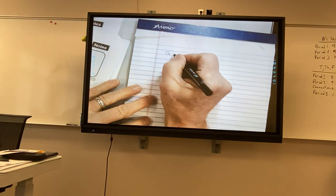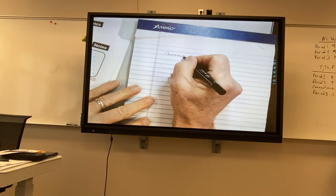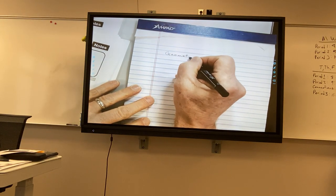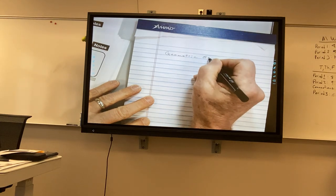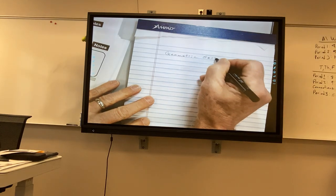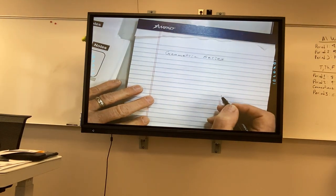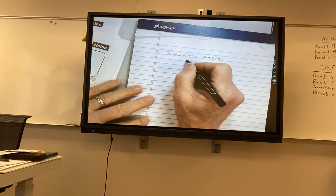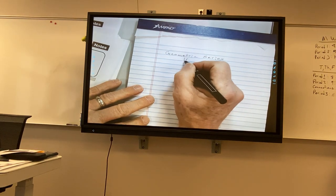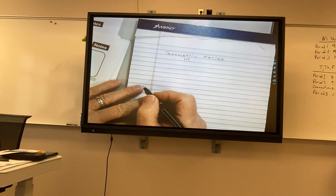We know about geometric series — they can be convergent or divergent, and it's dependent on that common ratio.